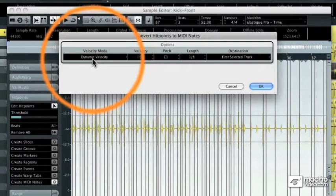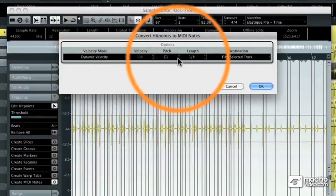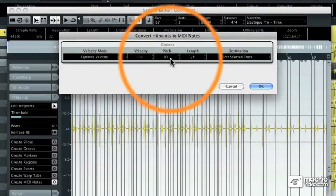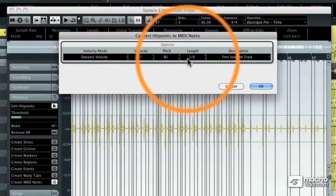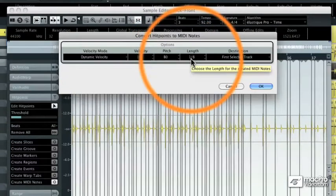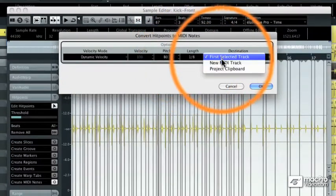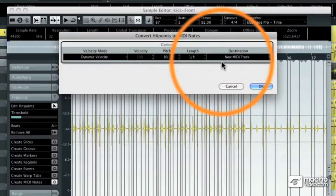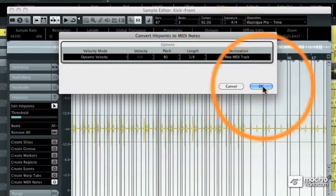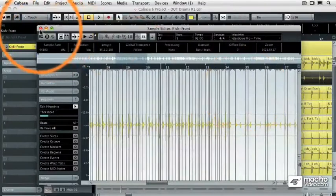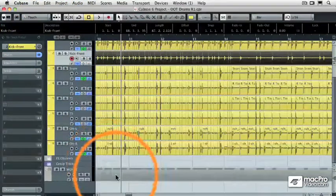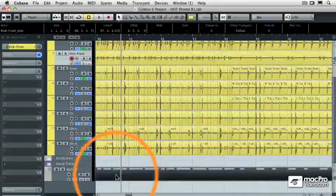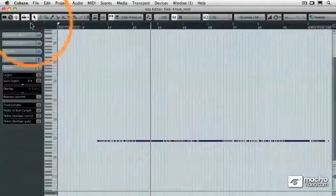Now that I have it analyzed for threshold, I'm going to click on the create MIDI notes button and get the convert hit points to MIDI notes dialog box. I'm going to use dynamic velocity and the pitch I want to use is the bass drum with B0. The length of the resulting MIDI notes is going to be an eighth note, and then I'm going to create a new MIDI track when I hit OK. When I do that you'll see that in my project window I now have a MIDI track with all of those bass drum notes on it.